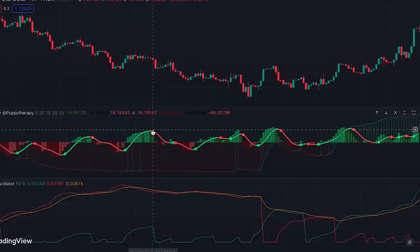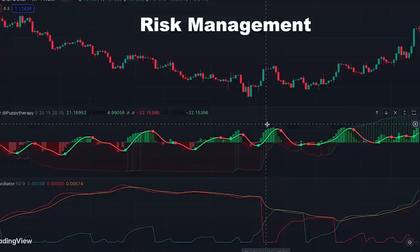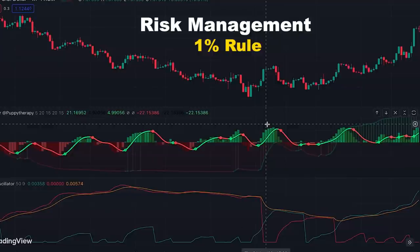Please note that this trading setup doesn't generate 100% guaranteed signals and you need to manage your risk properly. There is a risk management strategy called the one percent rule and it's a perfect choice for active trading. I have a complete guide on this — the link is placed in the description of this video — and I highly recommend you watch it because risk management is the most important factor in your trading success.